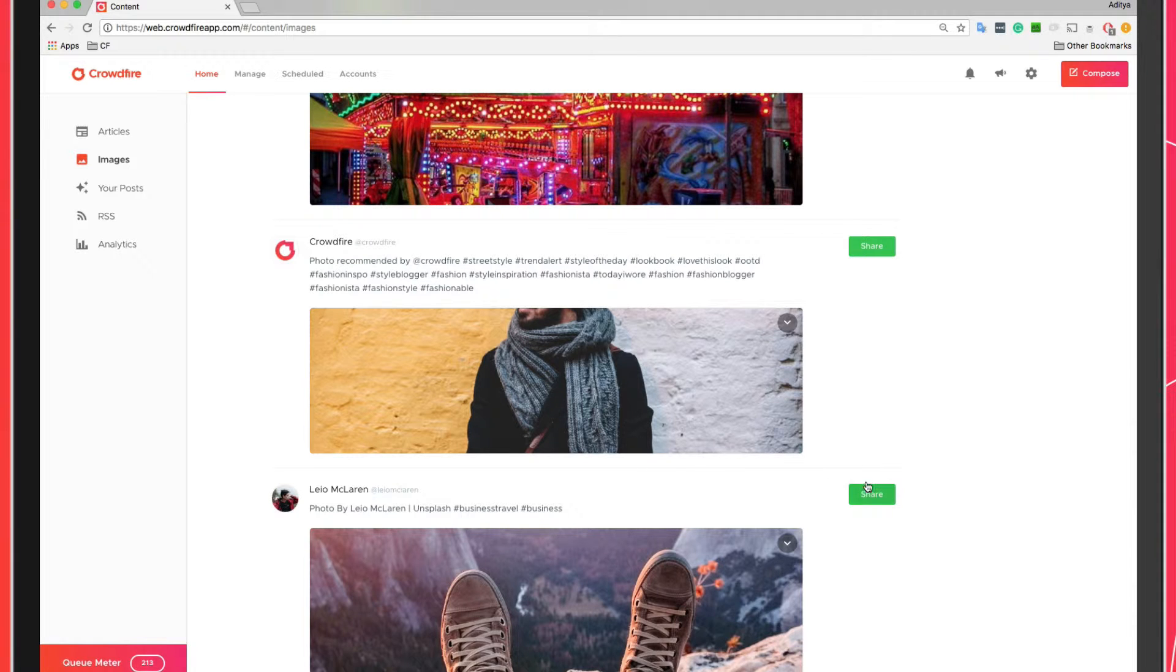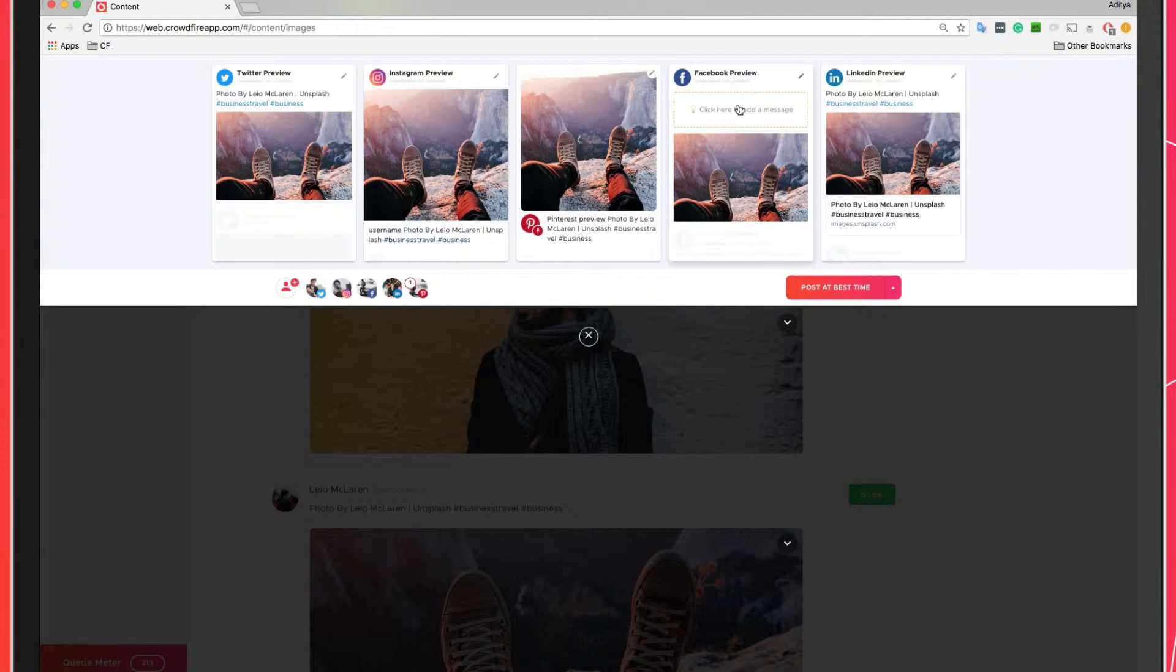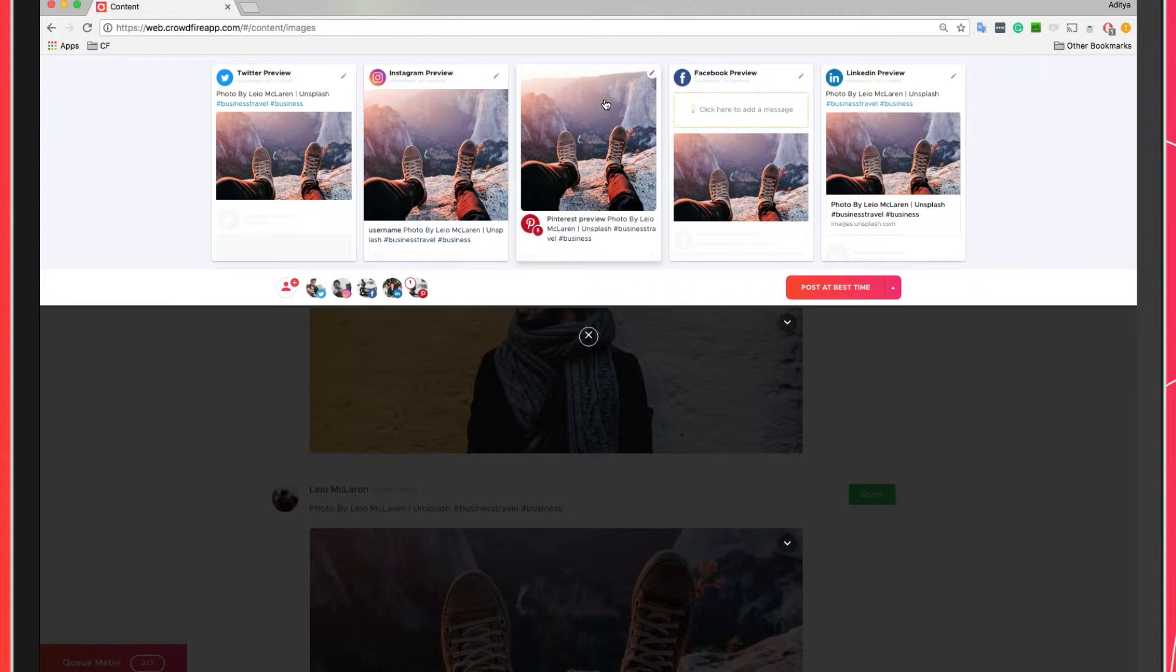When you spot something you'd like to share with your followers, click on the share button on the right hand side of the image. Make any changes you'd like to and then choose from any of the posting options.